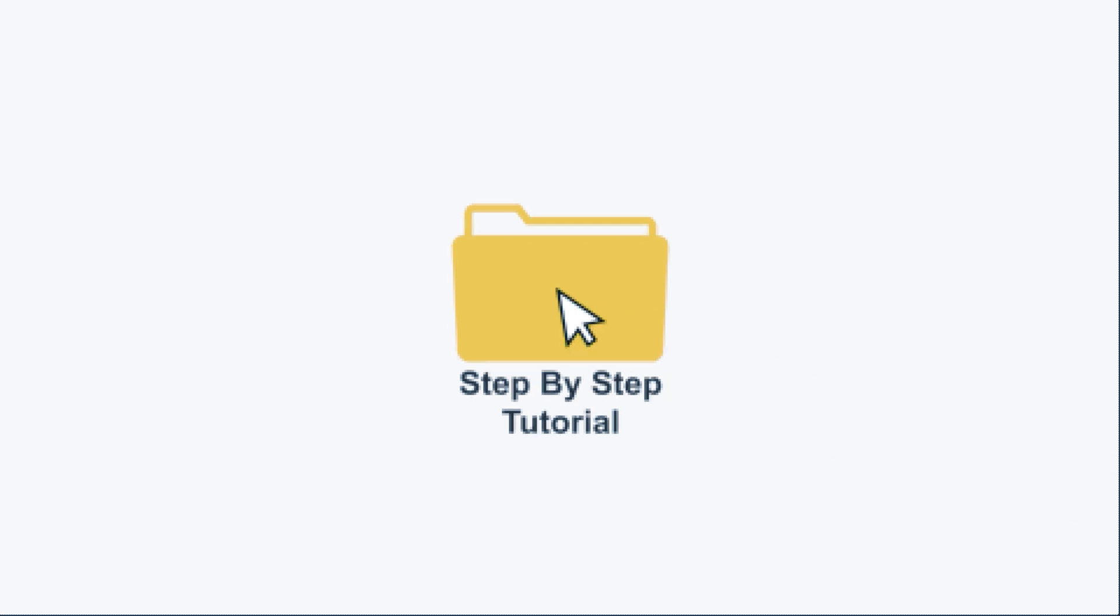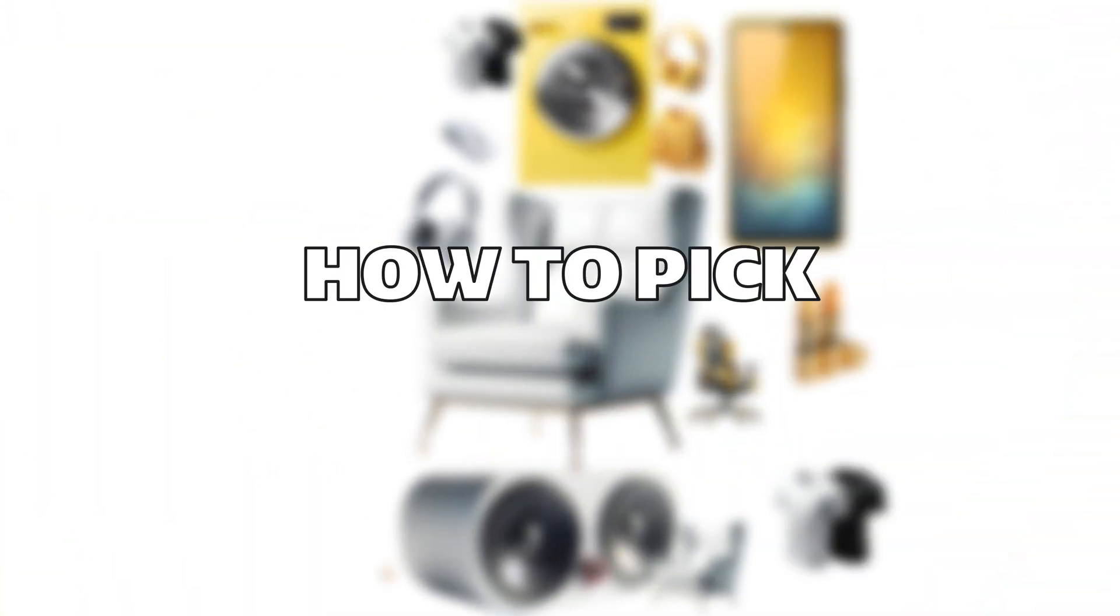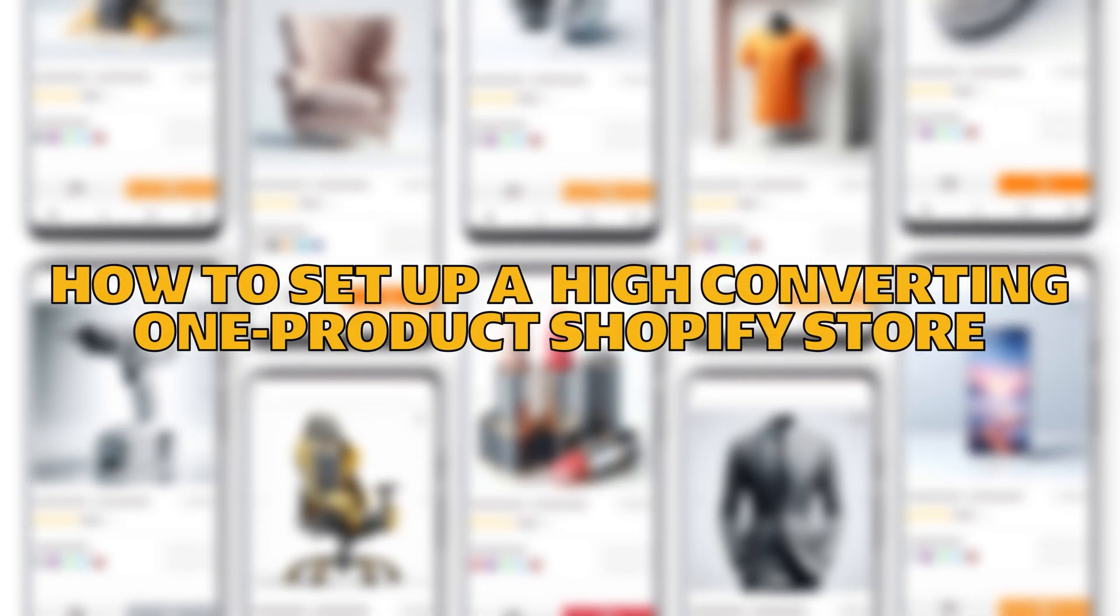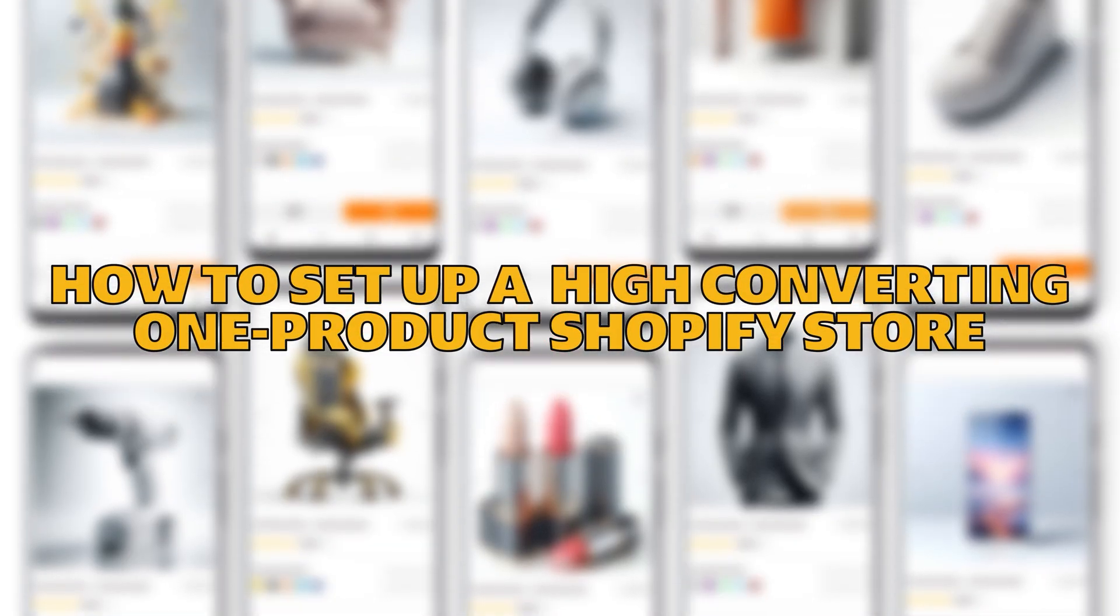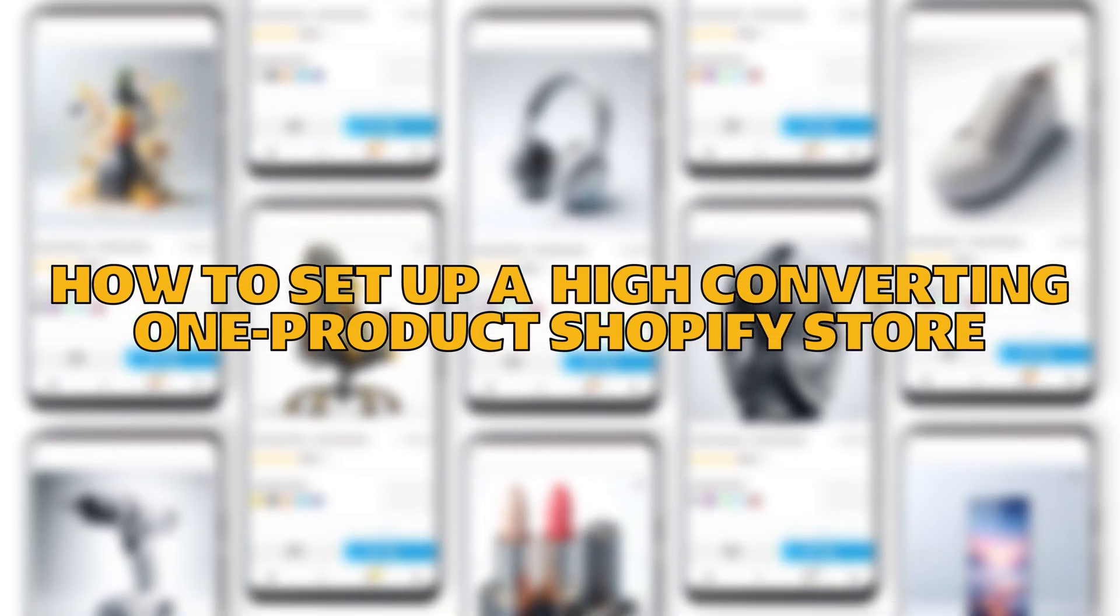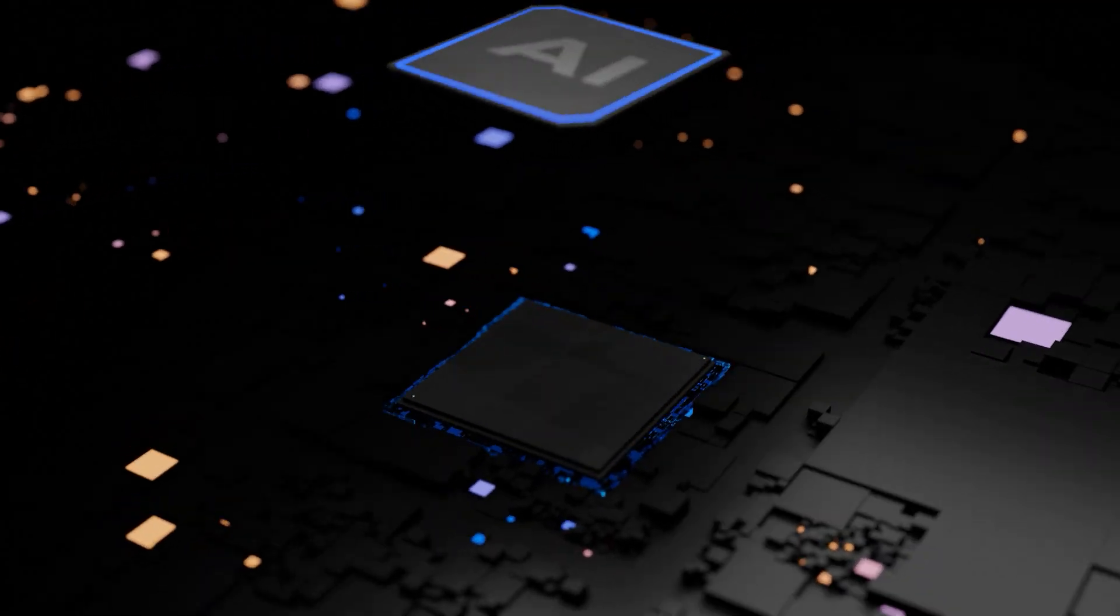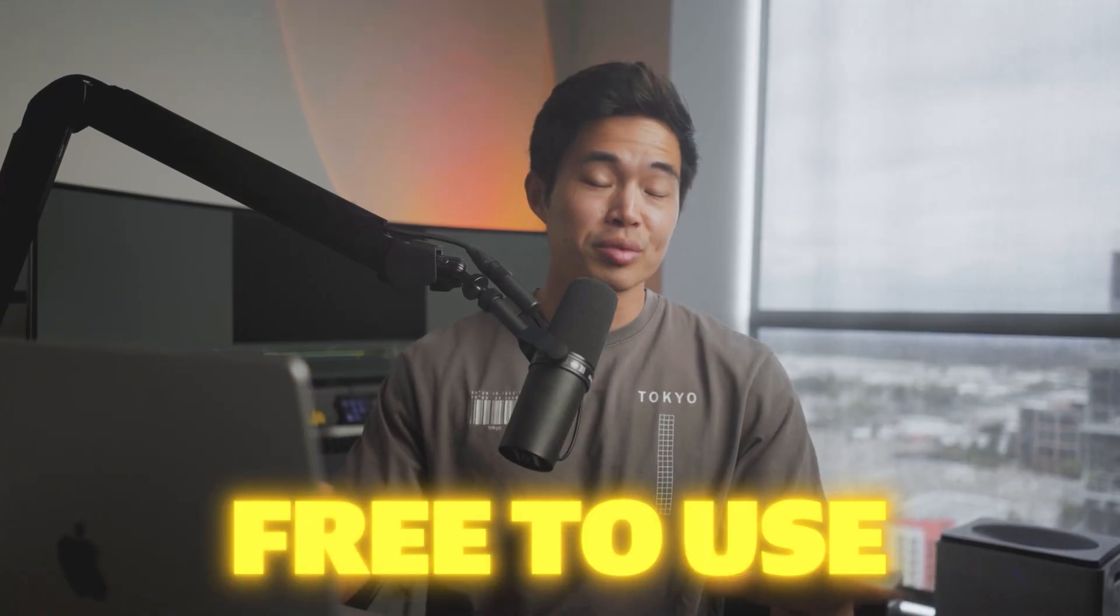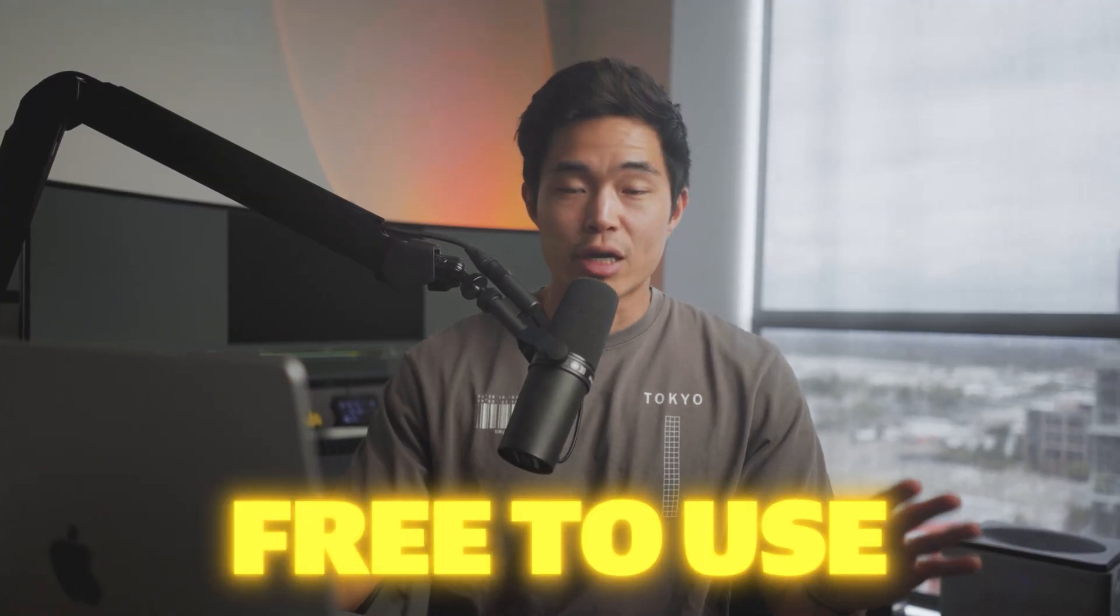I'll take you step-by-step on how to pick a winning product, how to set up a high-converting one-product Shopify store, and I'll be showing you exactly how to do this with an AI store builder, which by the way is completely free to use and will save you hours and hours of your own time.